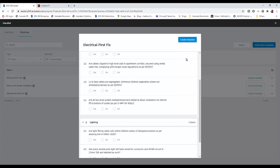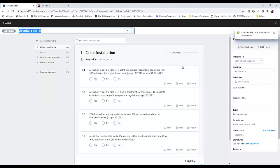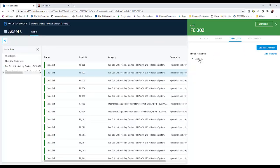Now that checklist is linked with the asset module and we can go through the commissioning process for it. The checklist has been added and it shows as started, so we've got all the features of the build module — issues, checklists, attachments — available and linked to the asset.